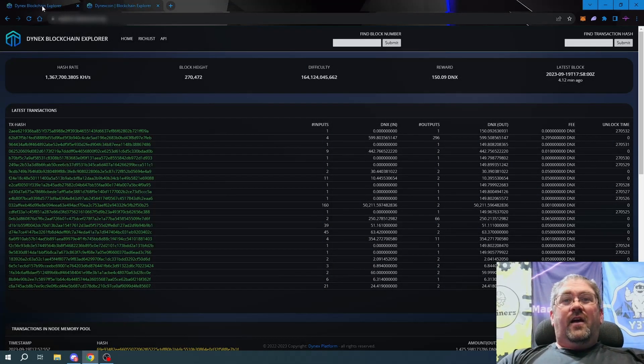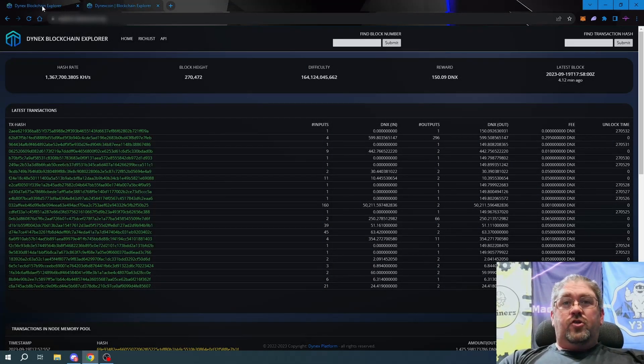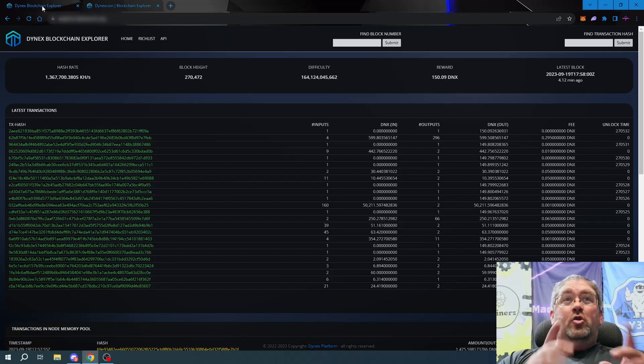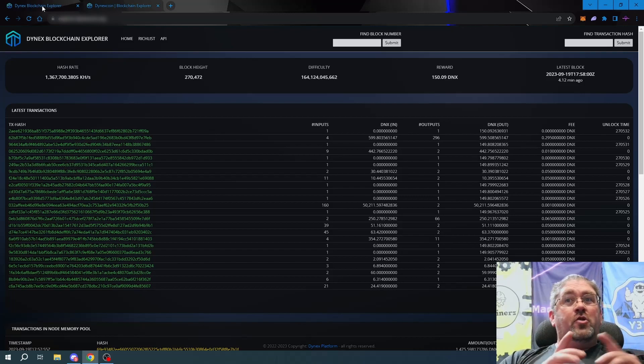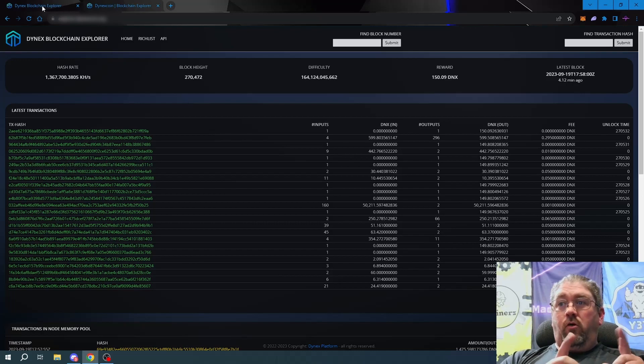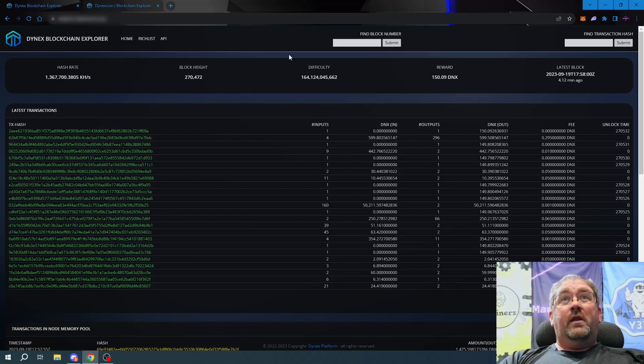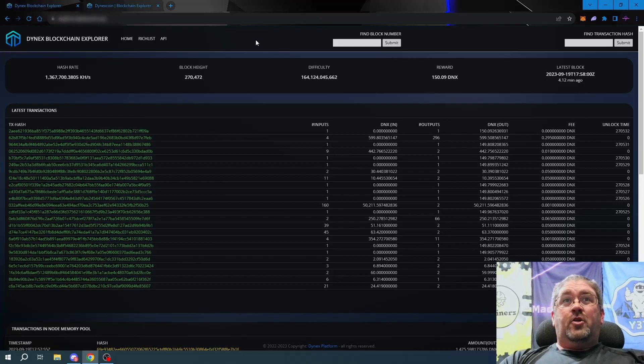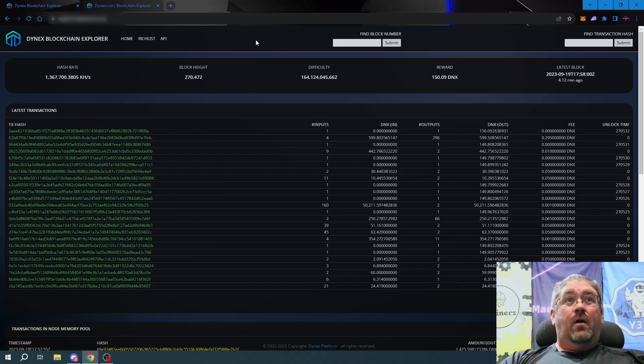Hey everyone, once again I get the privilege to give you a sneak preview for the new DynX blockchain explorer which comes out tomorrow, September 20th, 2023.